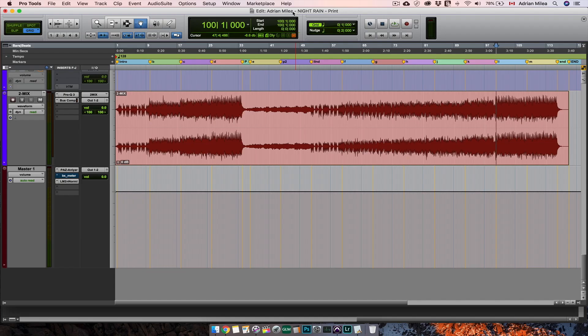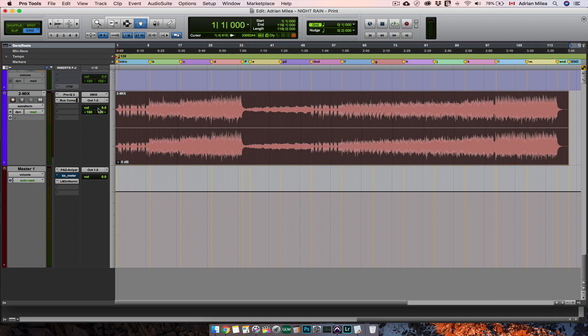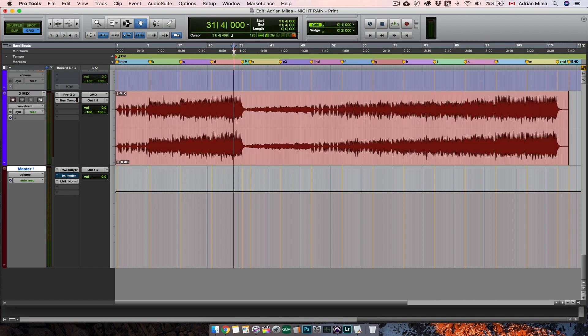Generally, after your mixing session is done, you want to export your final mix from the session. There are different methods for doing that. You can bounce to disk your final mix, or you can print it in the box or in your session. I usually print my final mixes and masters in the session to listen and hear if everything is as it's supposed to be with the track.